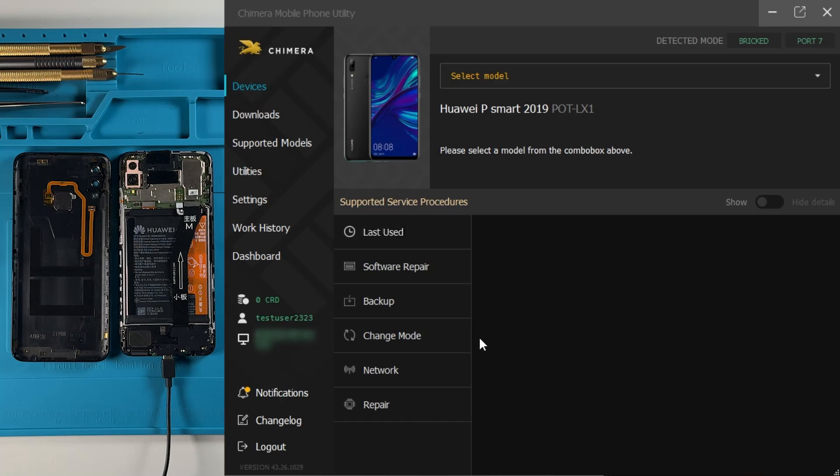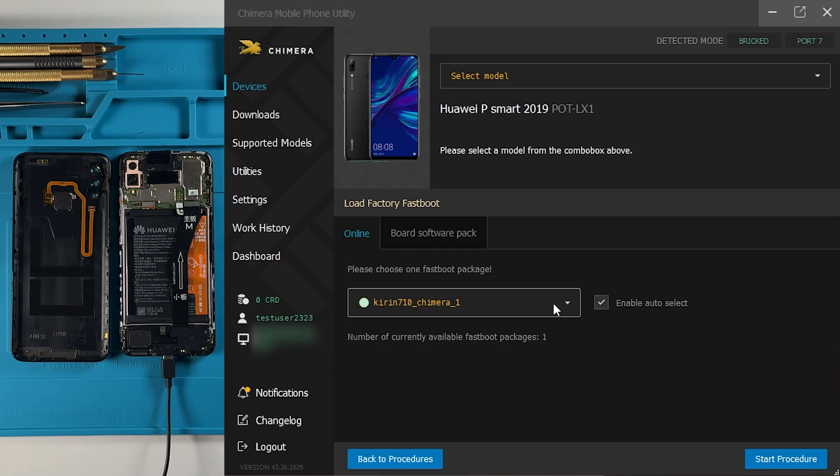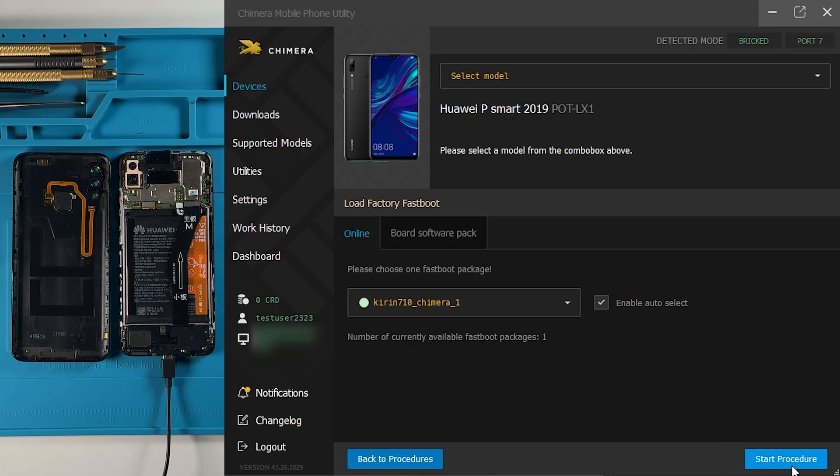Then go to the Change Mode tab and click on Load Factory Fastboot. After that, click on Start Procedure.